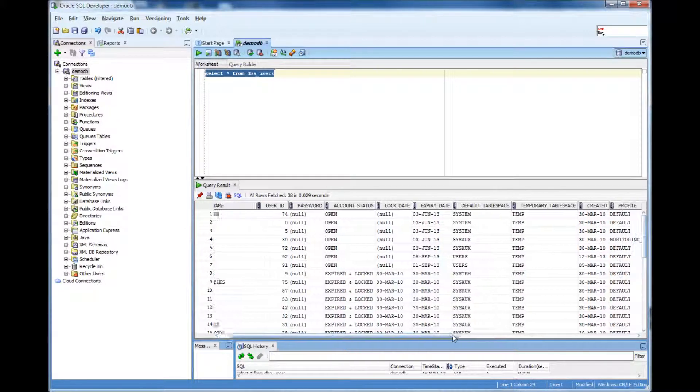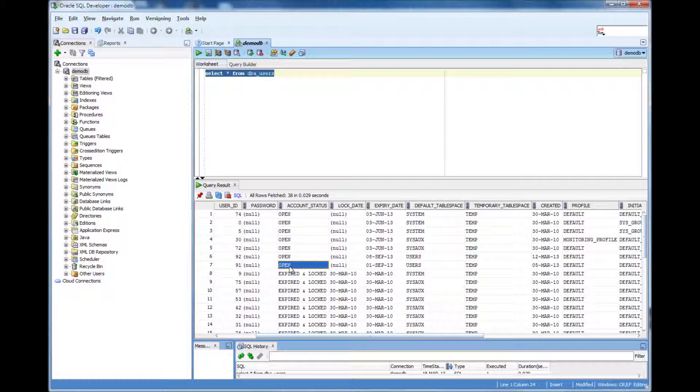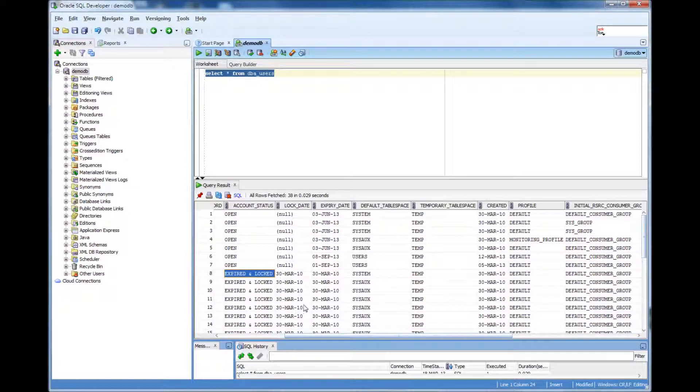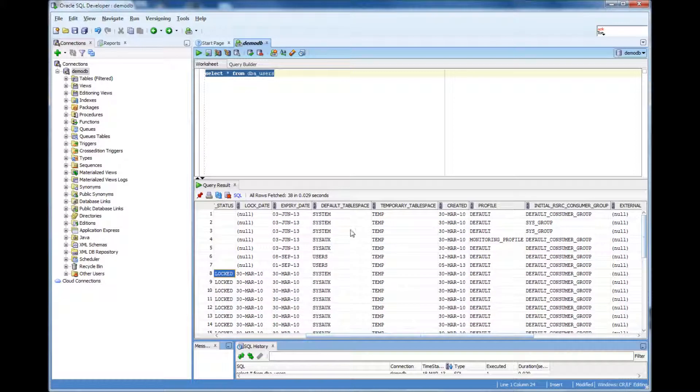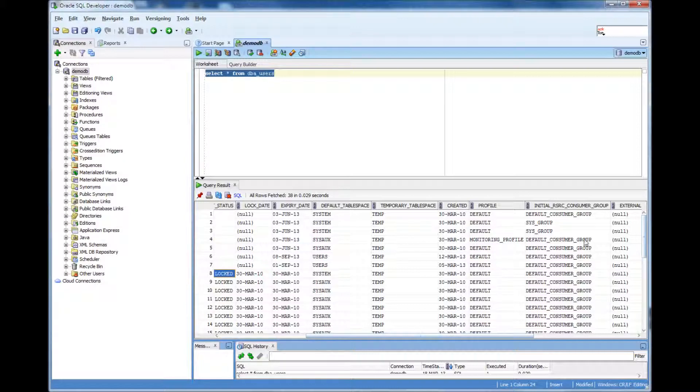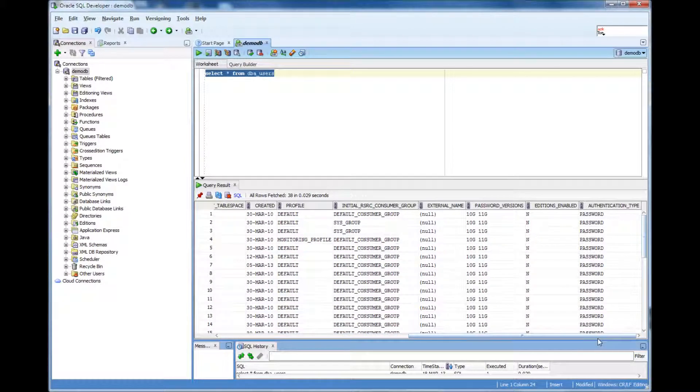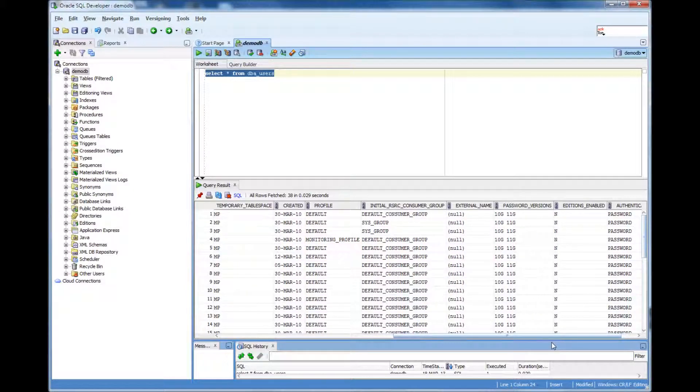I'll explain those things later. And then account status, whether it's open or it's locked. And then when was it locked and default tablespace, temporary tablespace. There are a lot of other information, you can just find out.